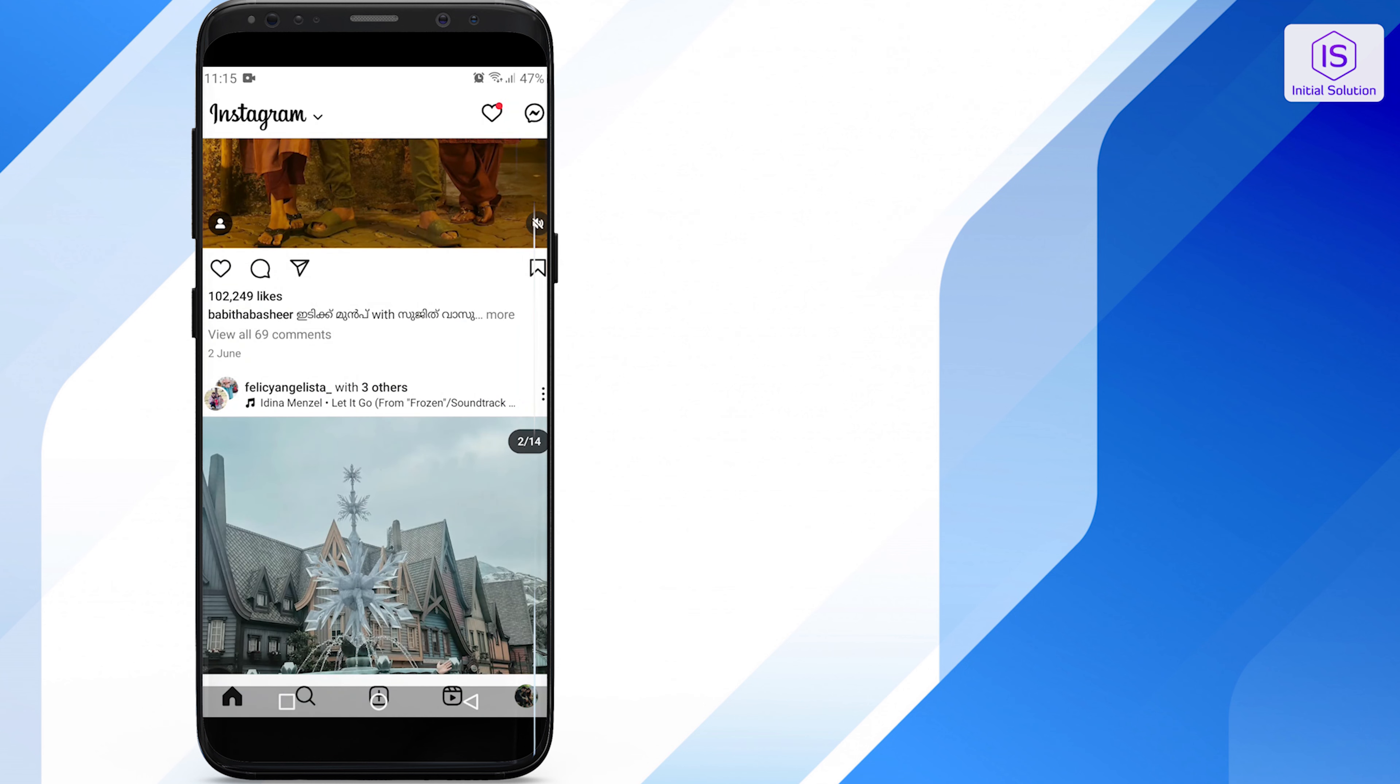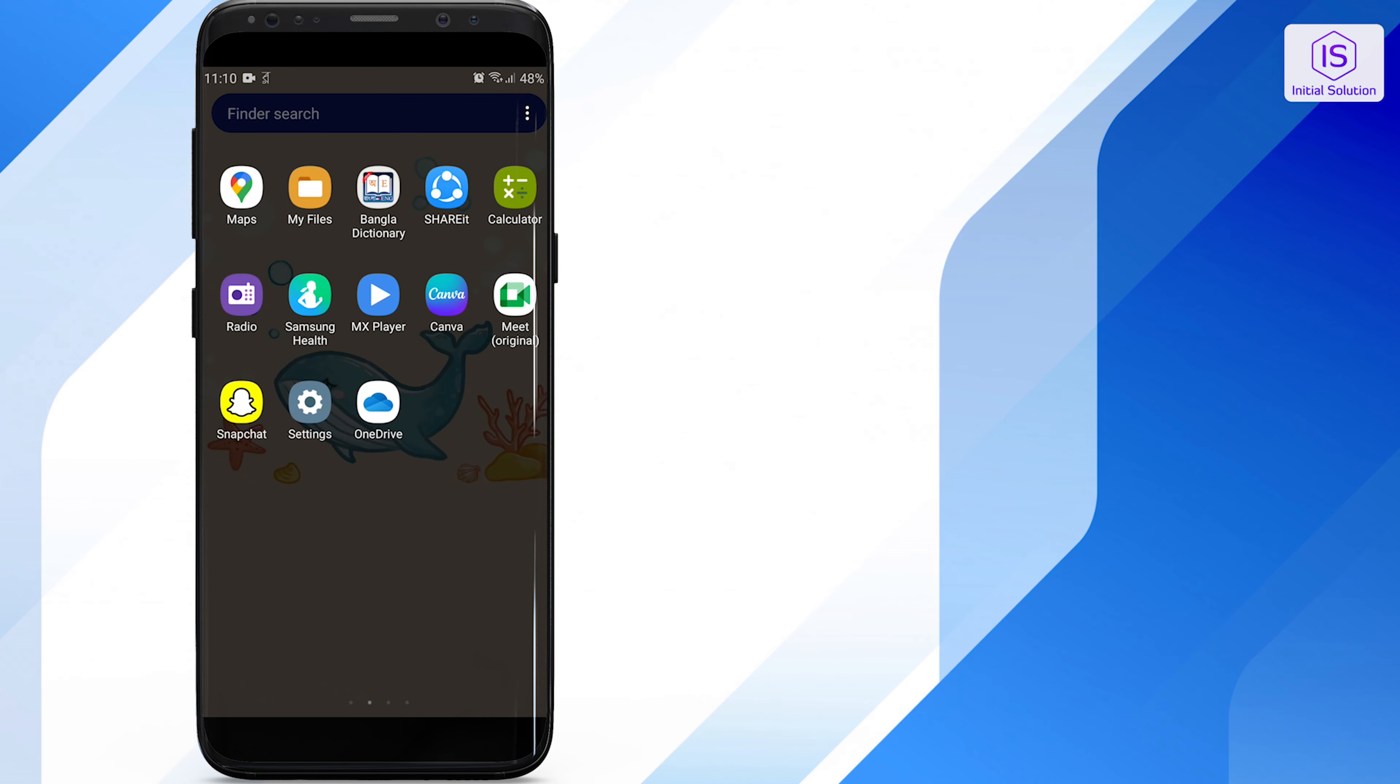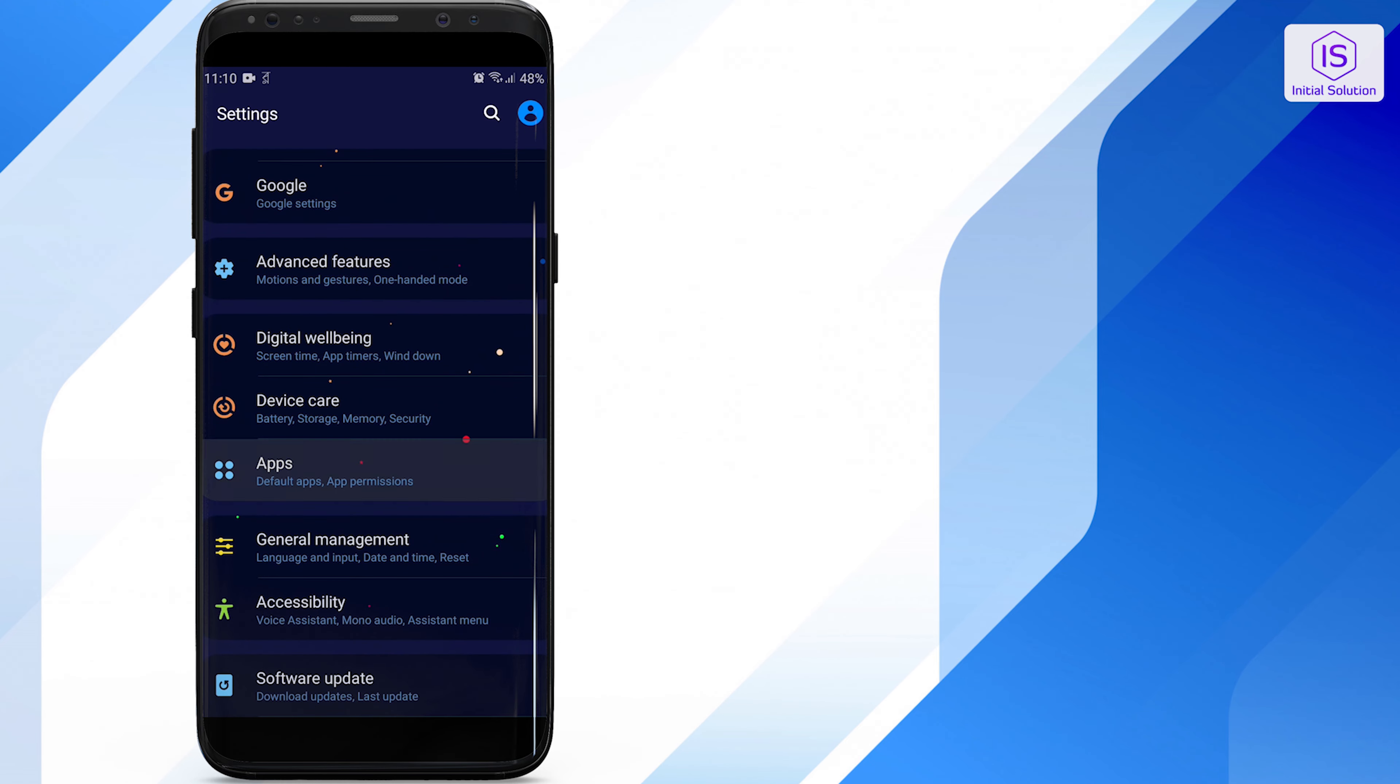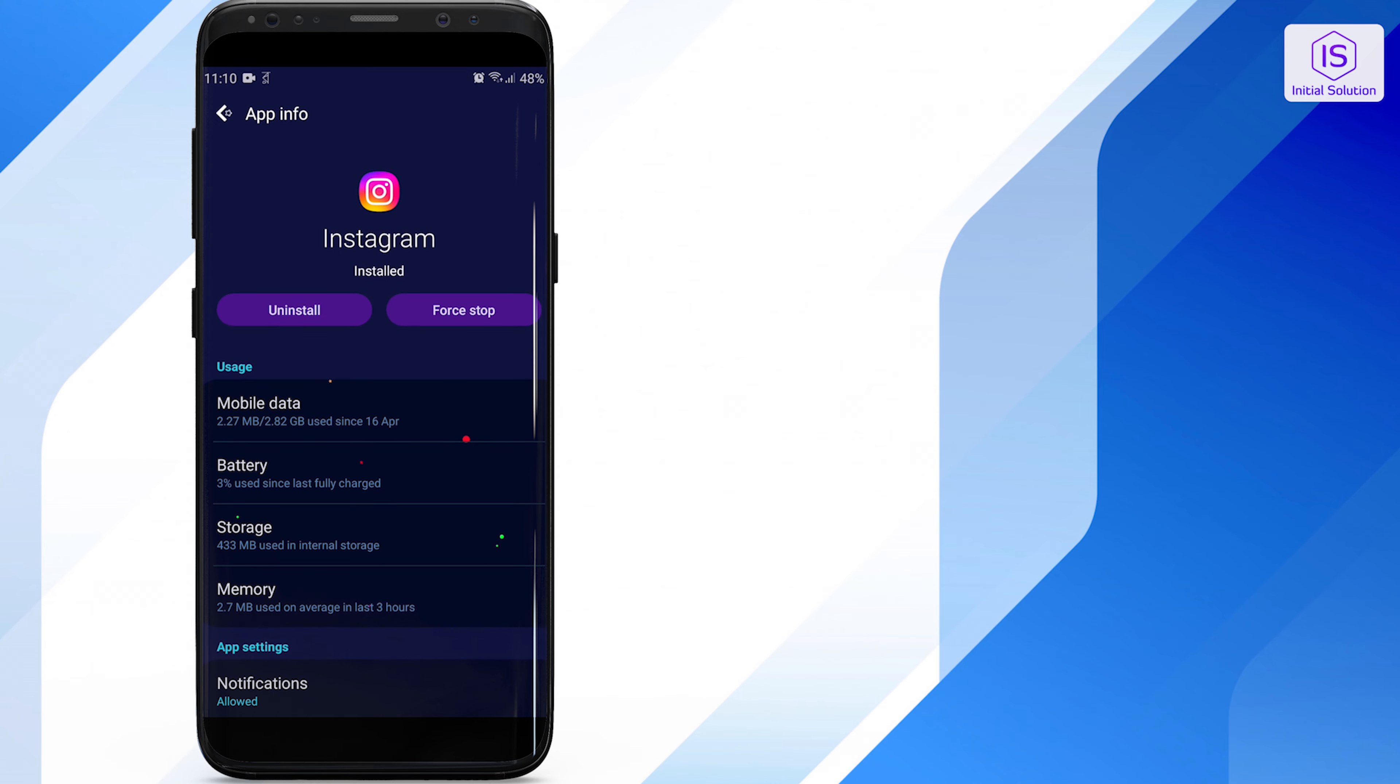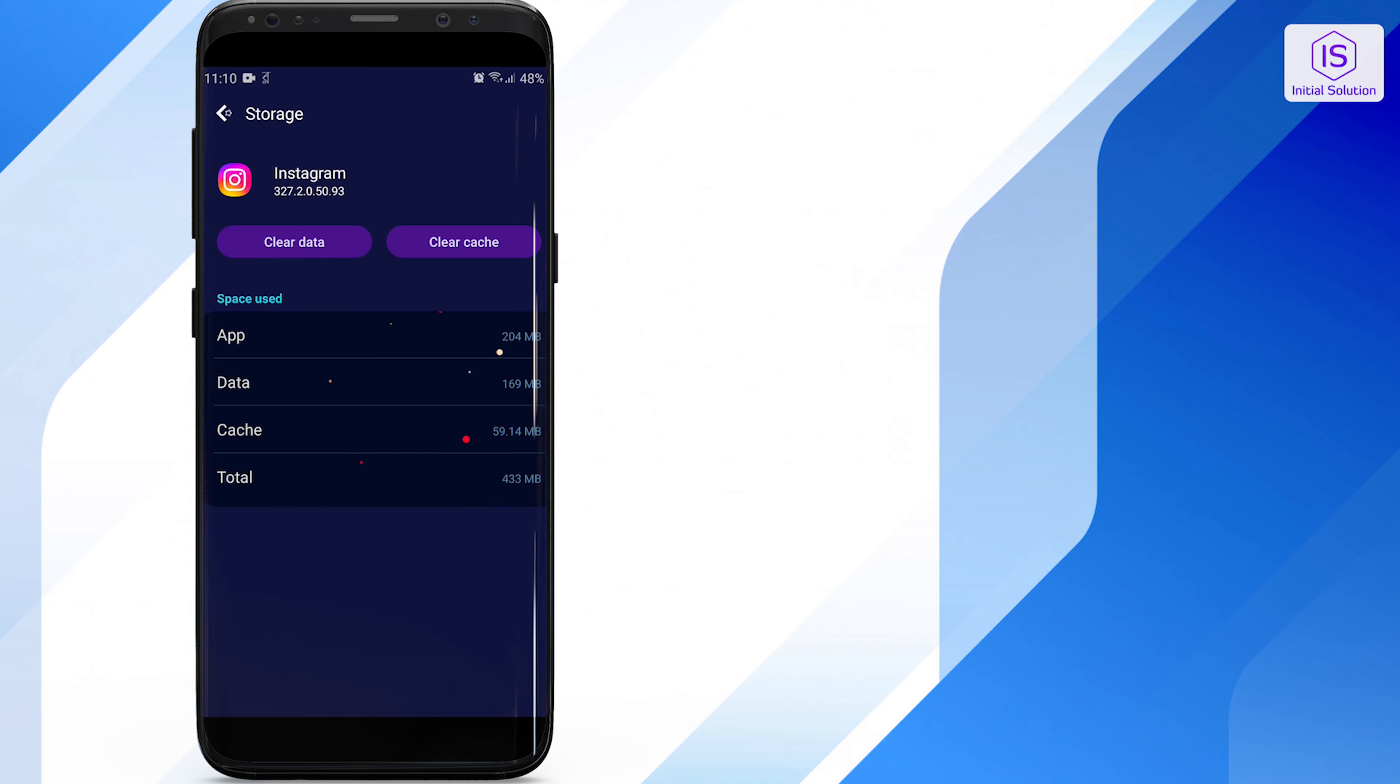Clearing the cache can also help. Open Settings and go to Apps. Find and tap on Instagram, tap Storage, and then clear cache.